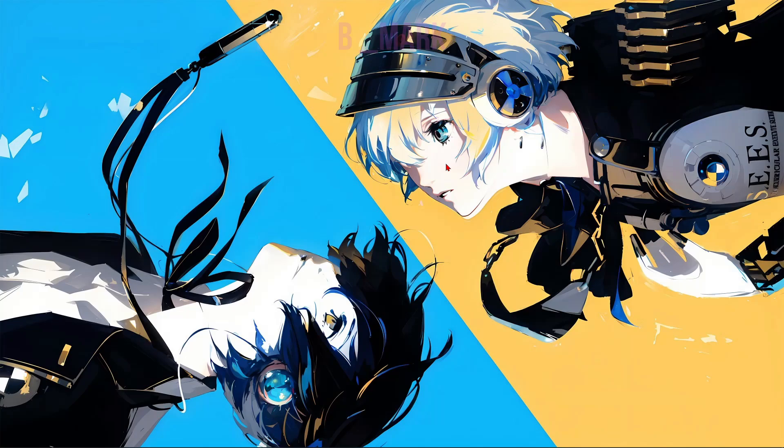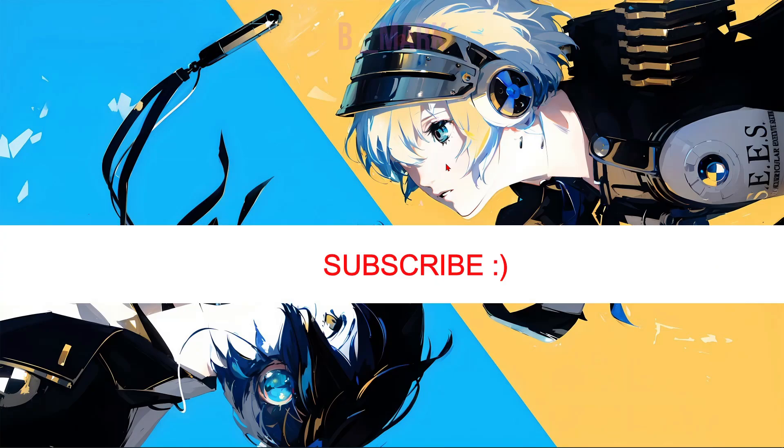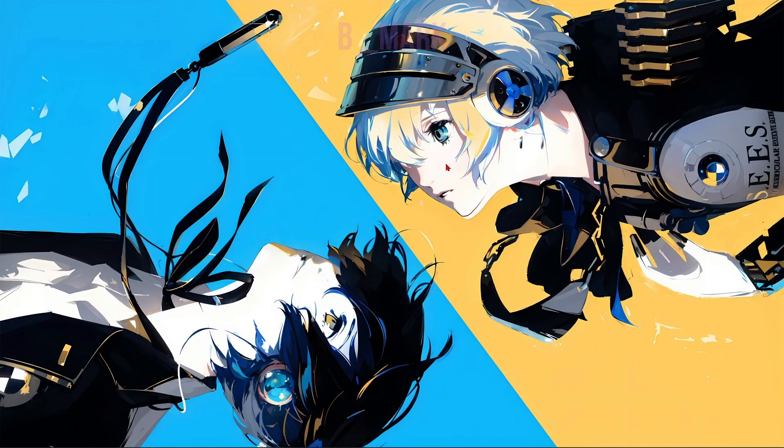So that is how you can do it online in Pokemon GA using the Eden emulator. So if you have come this far, please like this video and subscribe to my channel. And I'll see you guys in the next video. Bye.